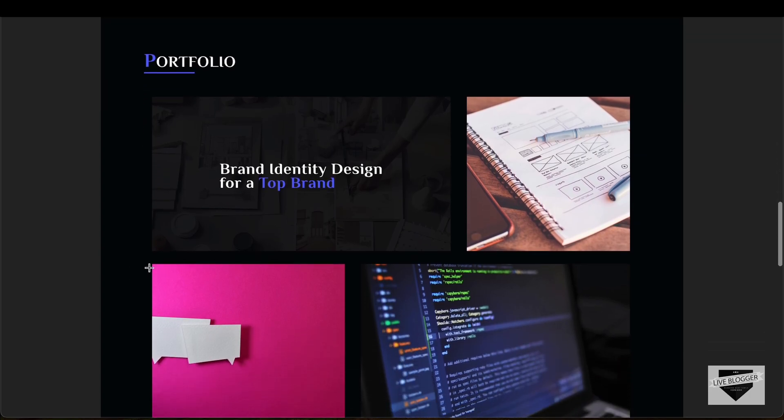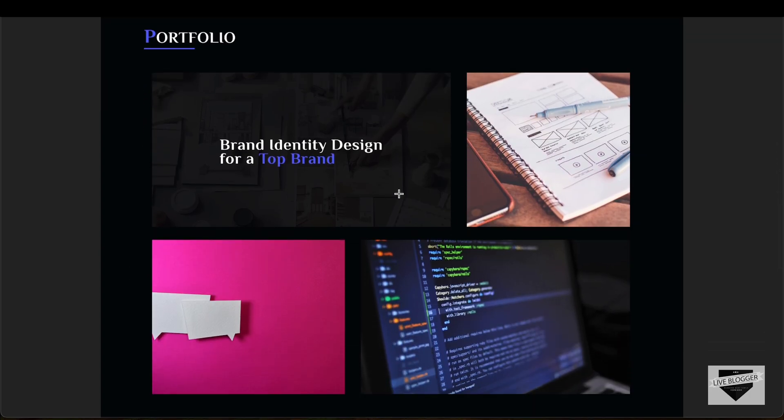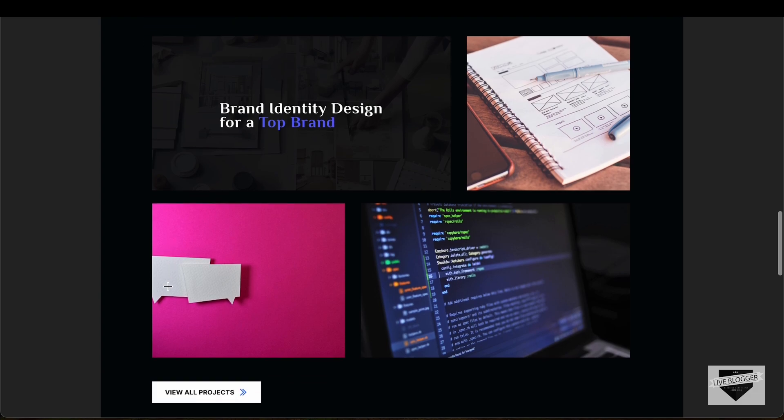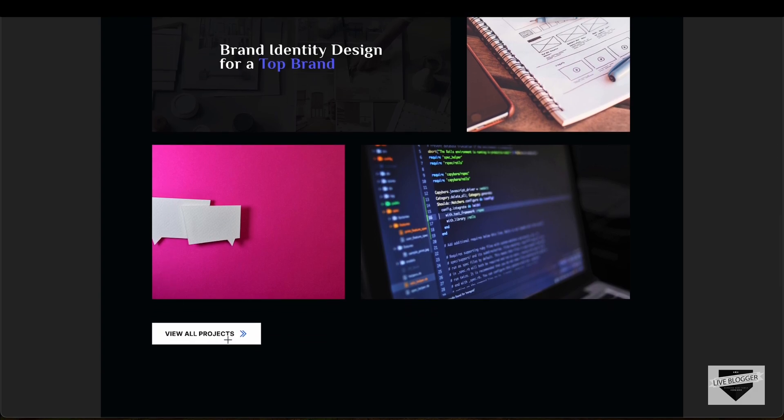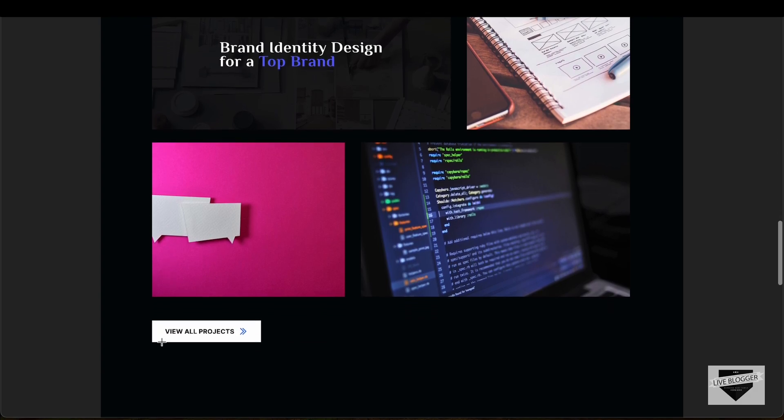We have these different portfolios displayed over here, and we can hover over each of these and we'll have the information about it displayed over here. Then we also have this button to view all the projects.